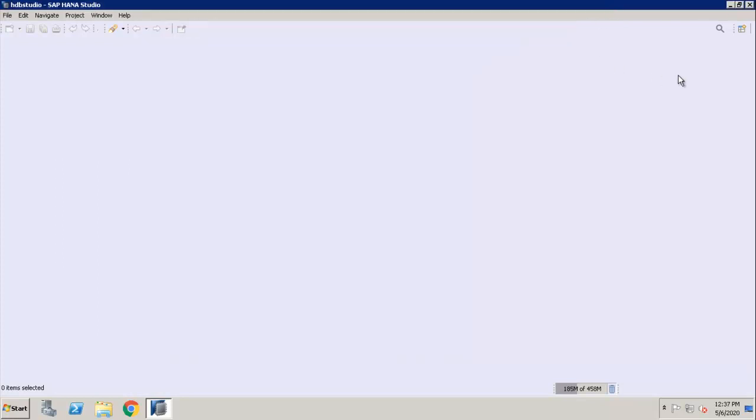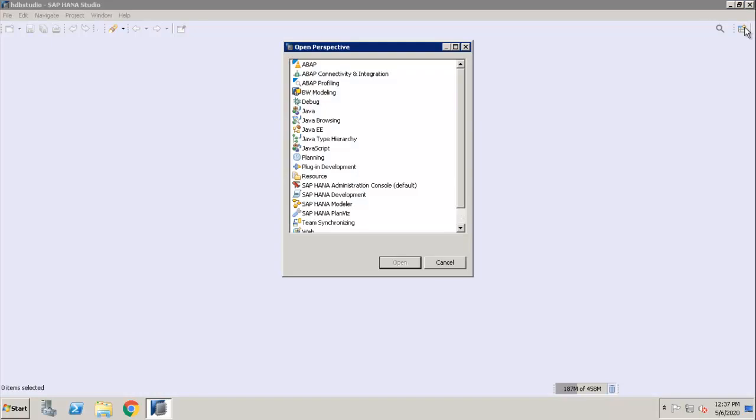Also, you can check using Open Perspective. Here you can check ABAP, BW Modeling, SAP HANA Model.